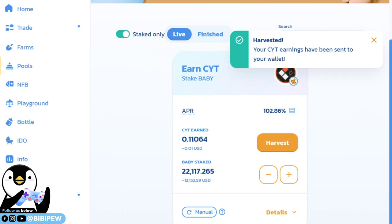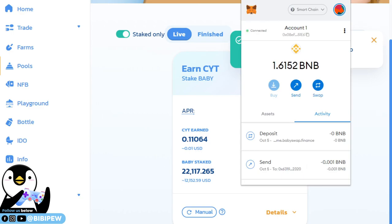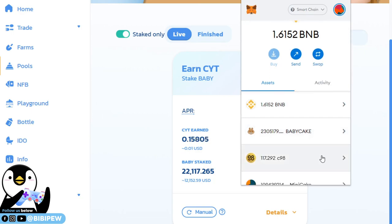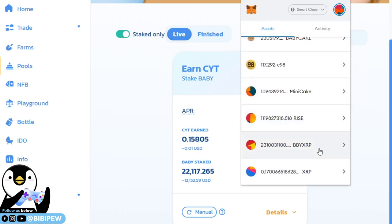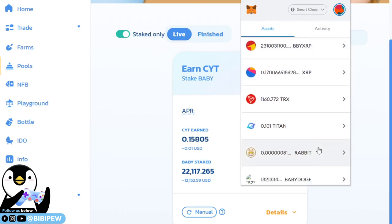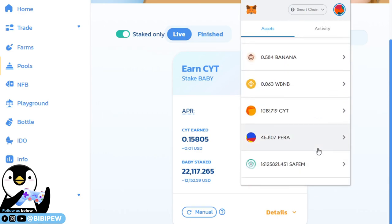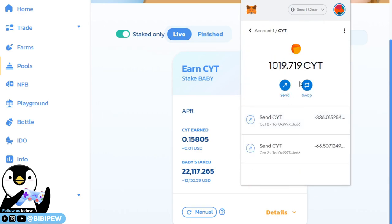How to check your wallet? You just go to your MetaMask here and click on asset and scroll a little bit down here. Once you scroll down, you will be able to see CYT. I have 1,019,000 CYT.